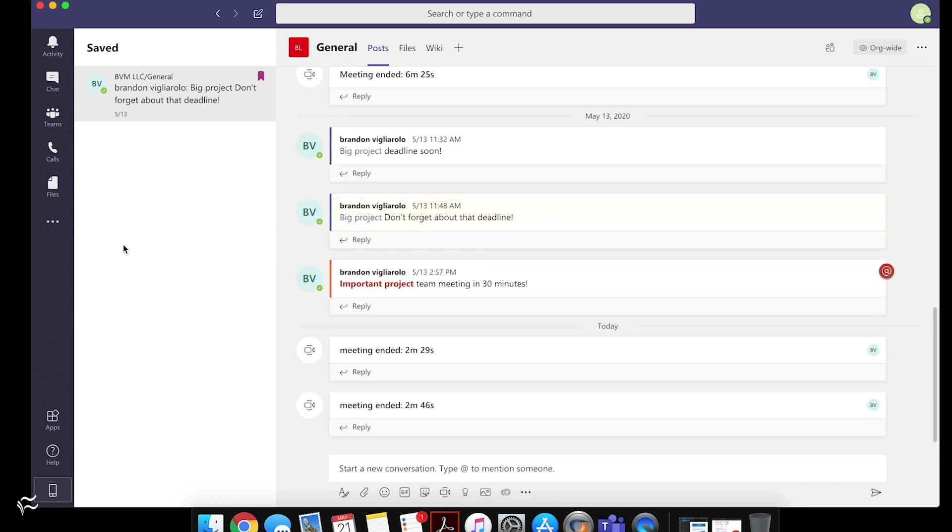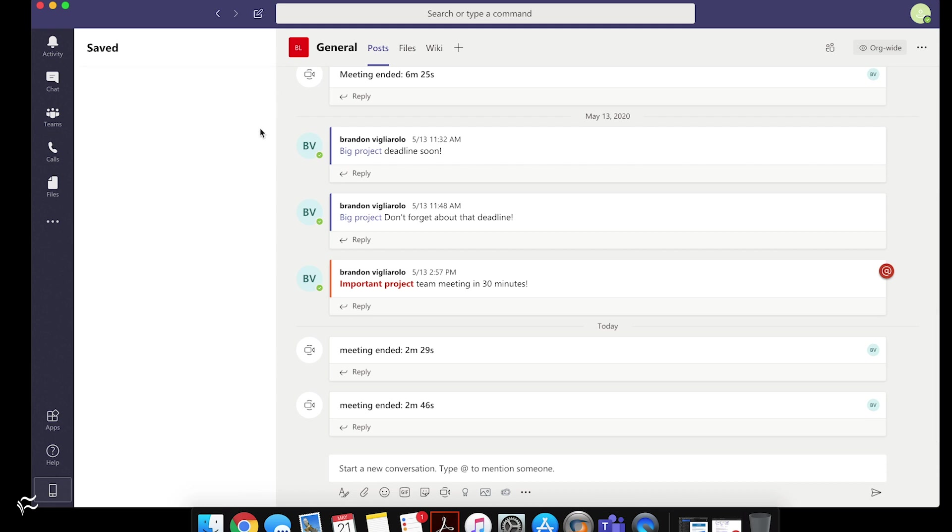And this is the one I had saved before. So it hasn't quite caught up yet. Microsoft Teams sometimes takes a minute to sync because all this data is stored in Microsoft servers. So it'll catch up eventually. But at any rate, that's how you save and bookmark items and delete them.